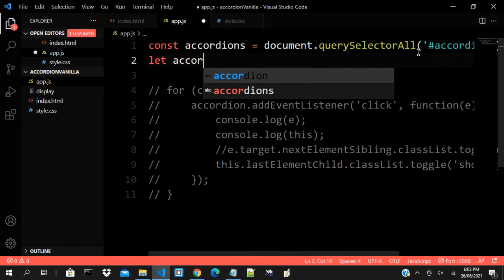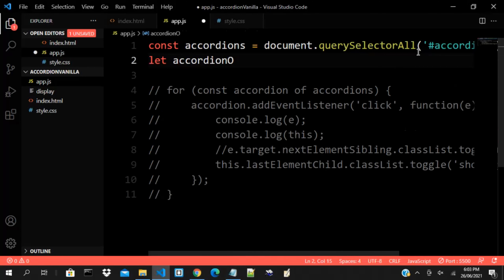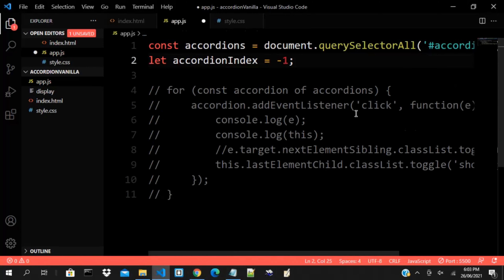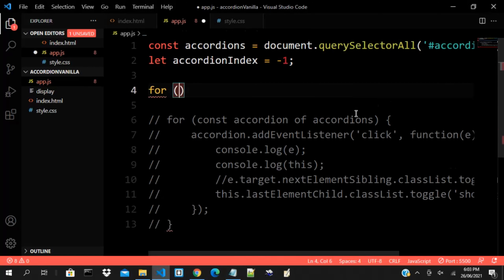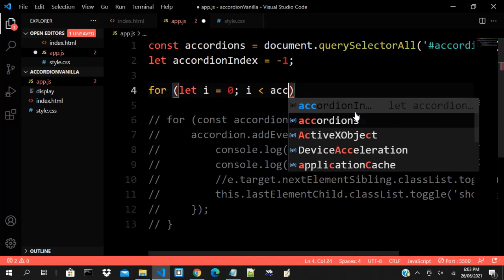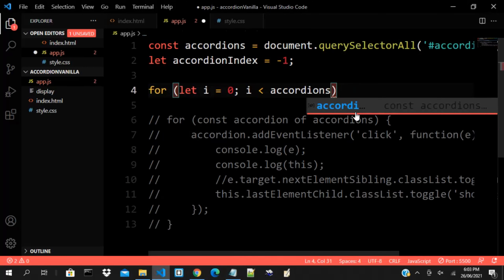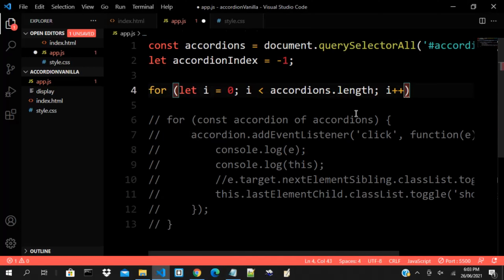We will need an accordion index to track state. Let's call it accordionIndex and set it to minus one. Then instead of a for...of loop, let's use a traditional for loop: let i = 0, i less than accordions.length, i++.